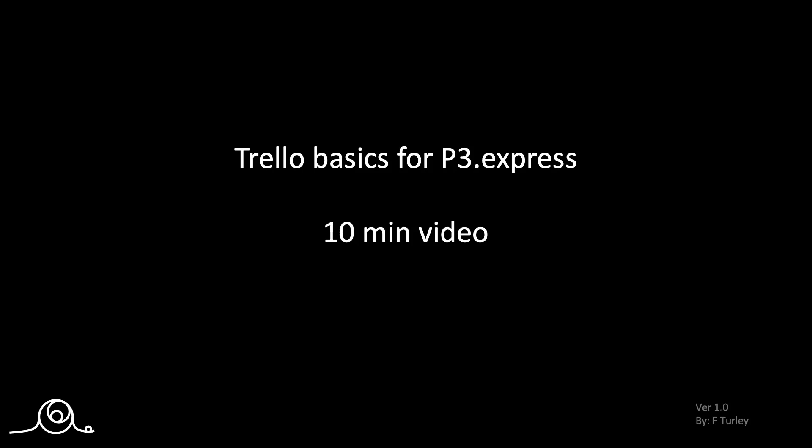This is just a very short video on how to use Trello, just to get the basics so you can use it for a P3Express project.